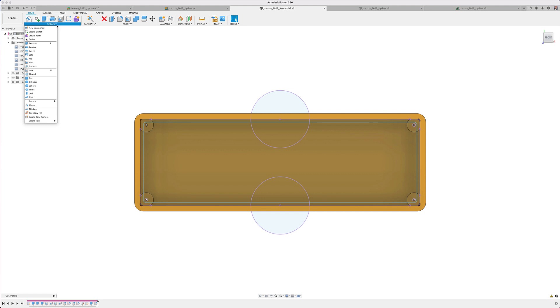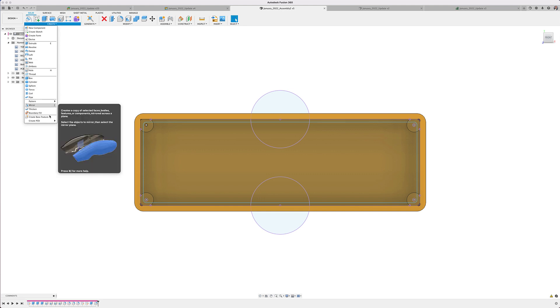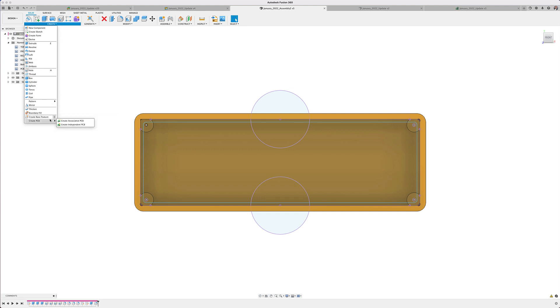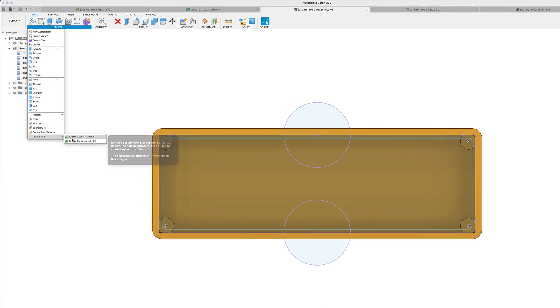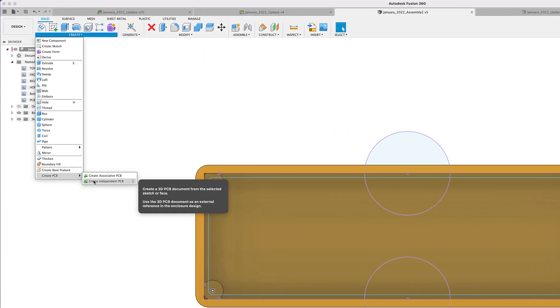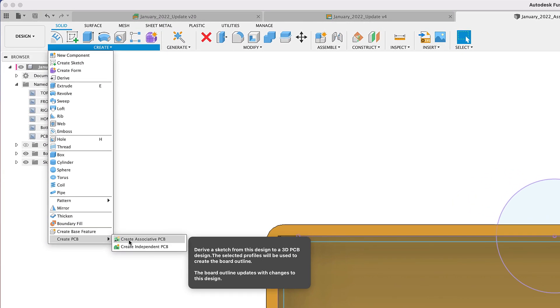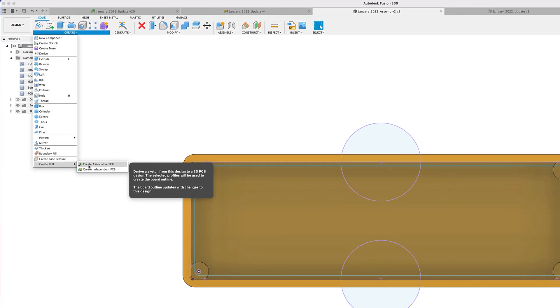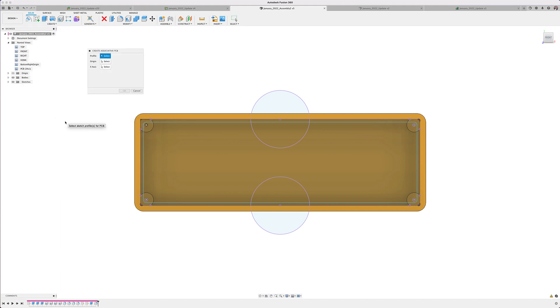We have renamed the option when it's time to select your profile. You will now notice that from the create pull down menu, we have the options to create an associated PCB or create an independent PCB. We recommend using the create associated PCB option because changes to the sketch profile will be reflected on your PCB workspace while the independent option will only affect the PCB that first time.